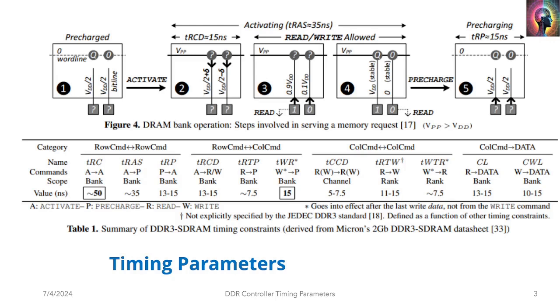Just to look at the amount of parameters here, there's almost a dozen parameters: TRC, TRAS, TRP, TRCD, TRTP, TWR and so on. There's so many timing parameters that the controller is seamlessly handling for us. That's incredible.